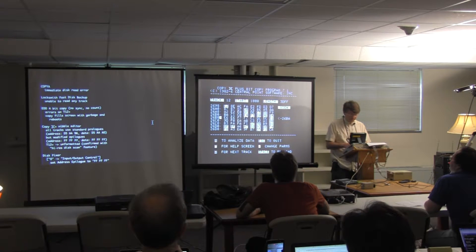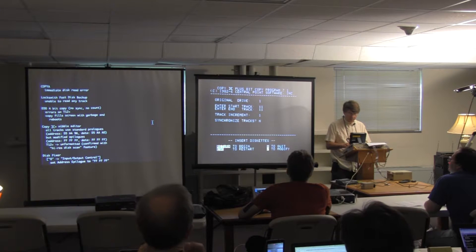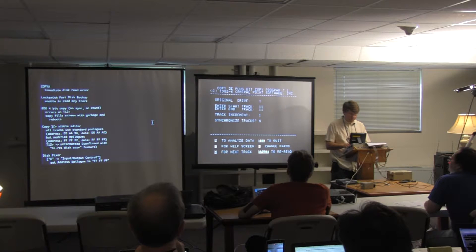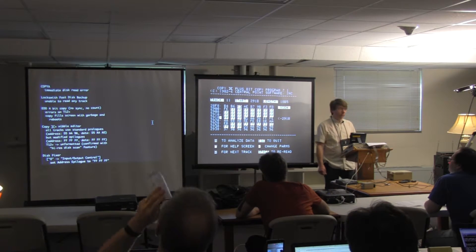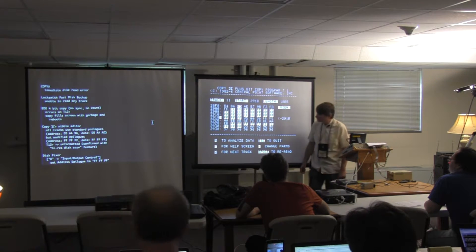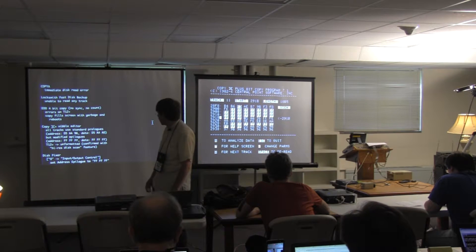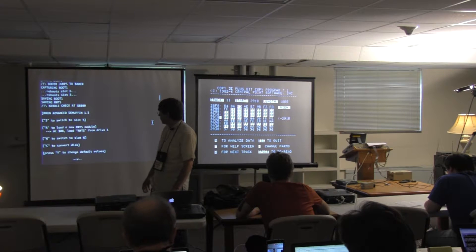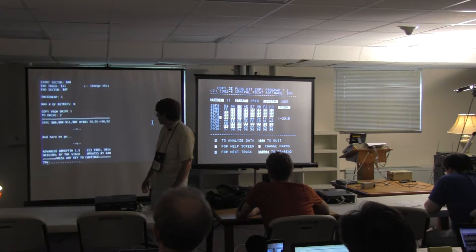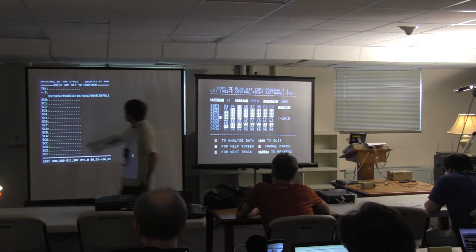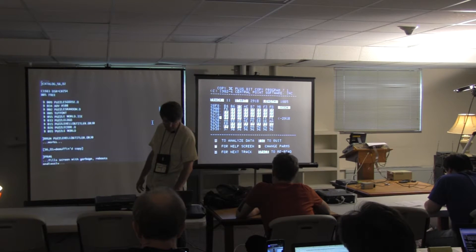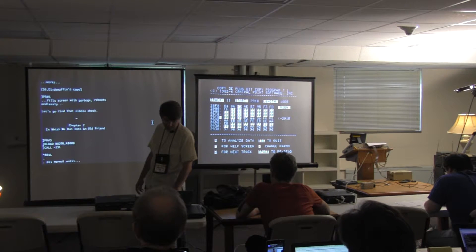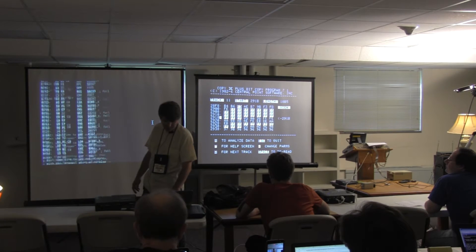You probably recognize D5AA96 as the beginning of an address field. So, he goes through. He saves the DOS. He uses that DOS against the disk to copy tracks 0 through hex 11. It catalogs. It works. You boot it. It fills the screen with garbage because he hasn't found the nibble check. We'll get back to the nibble check in a second. Actually, let's talk about the nibble check now.